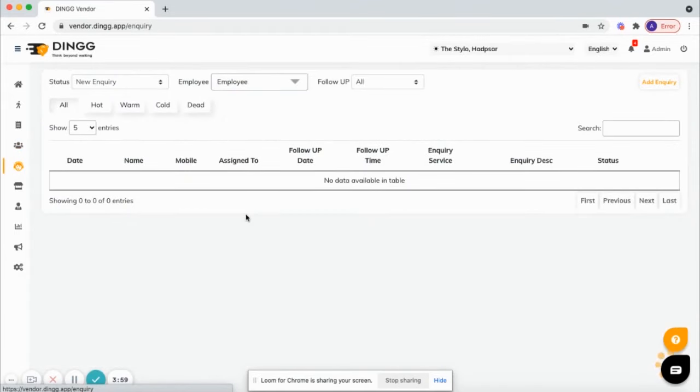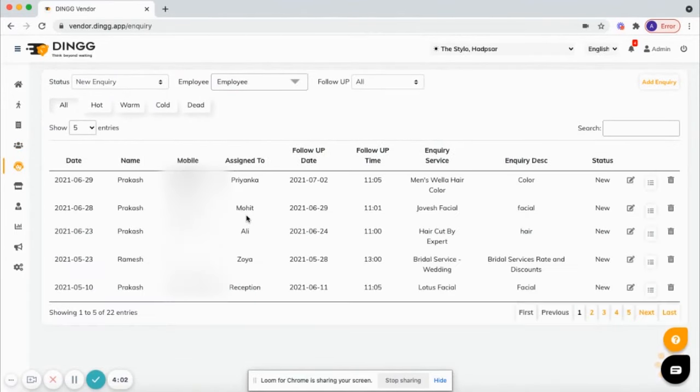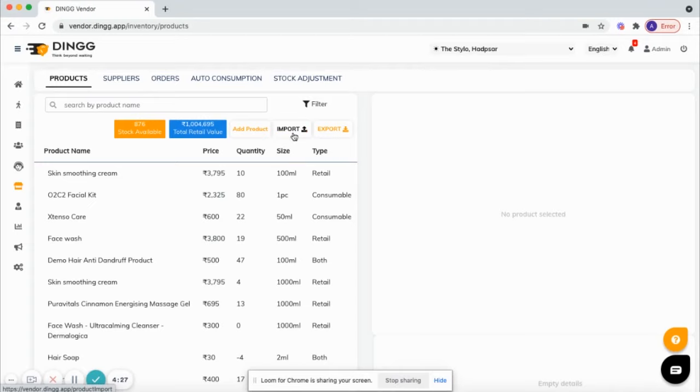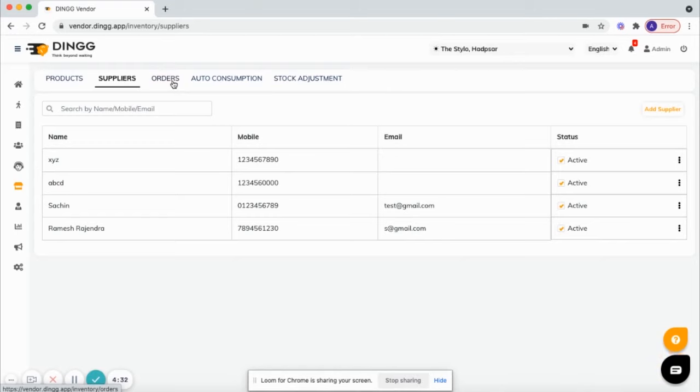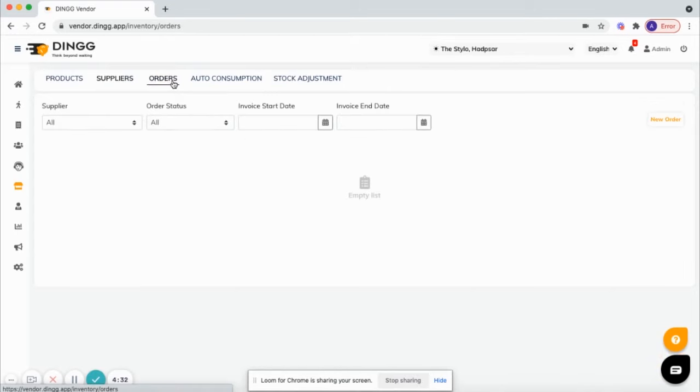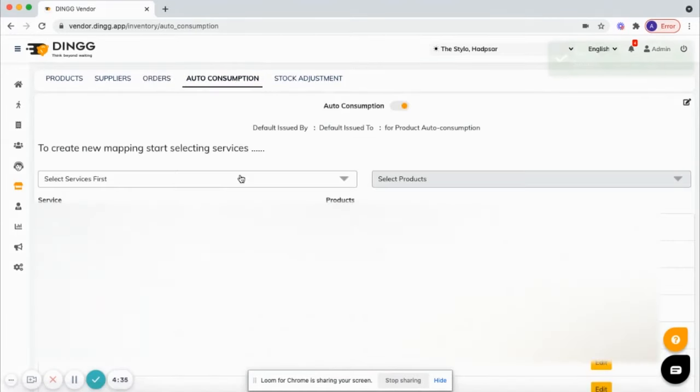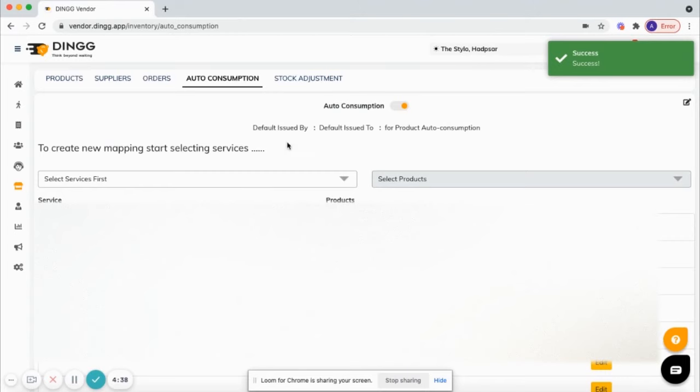With an inquiry module, an option to set up follow-ups for the prospect clients. Next is inventory to manage consumable rental products, option to add bulk products via Excel sheet, add suppliers, orders, auto consumption to track consumable product usage, and out of stock alerts.